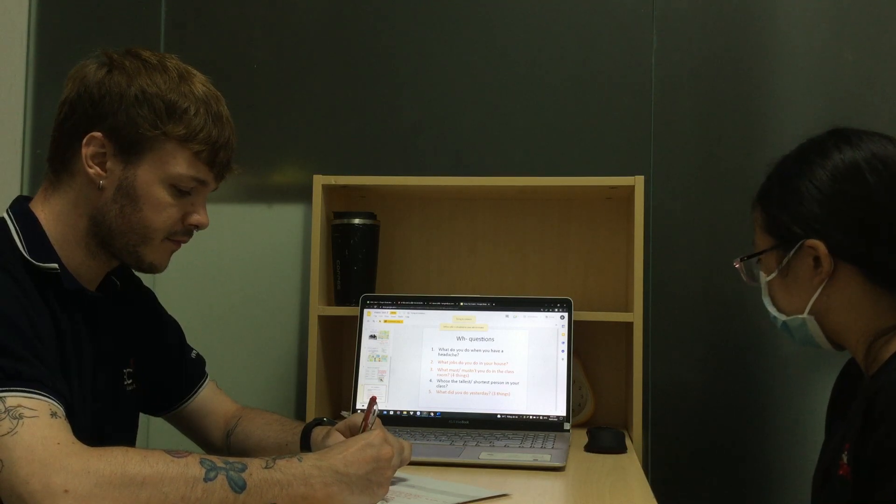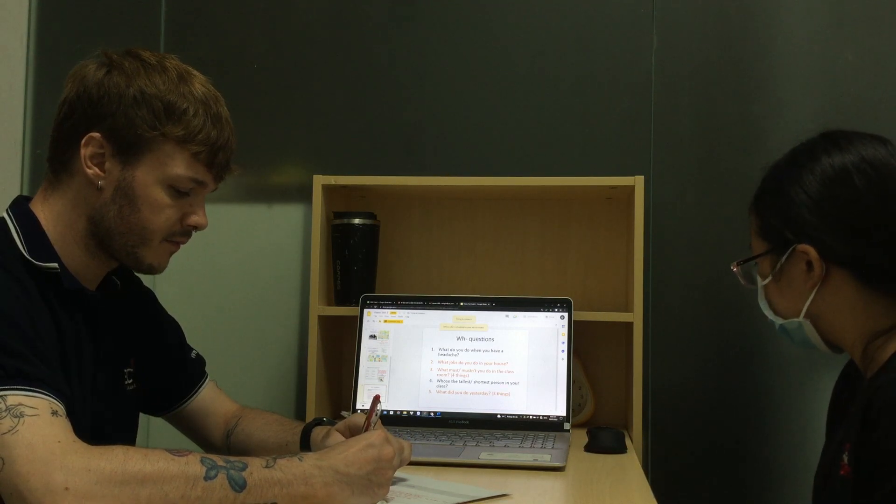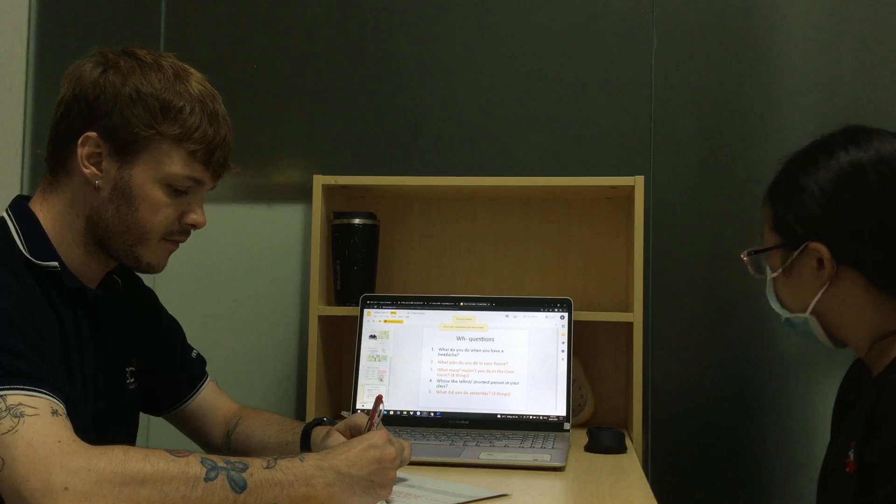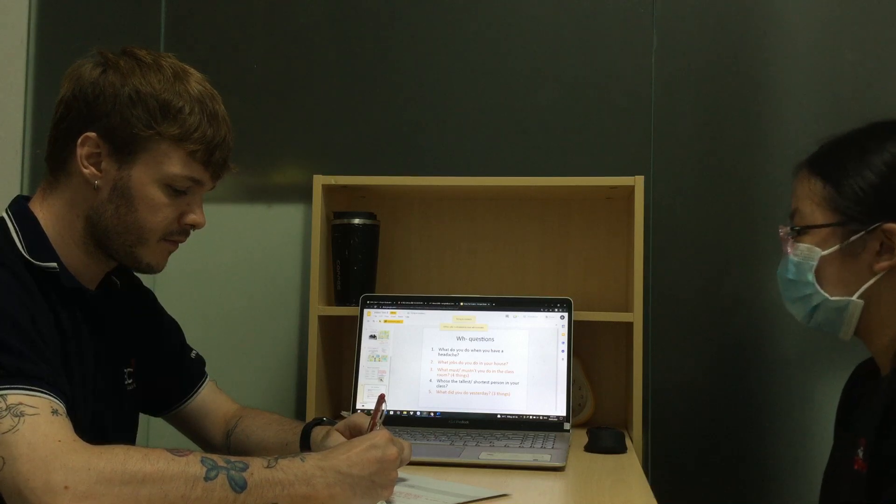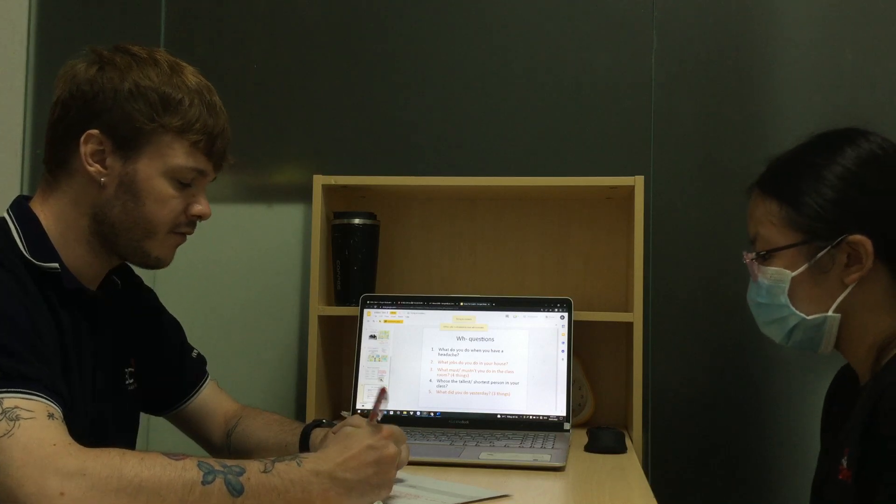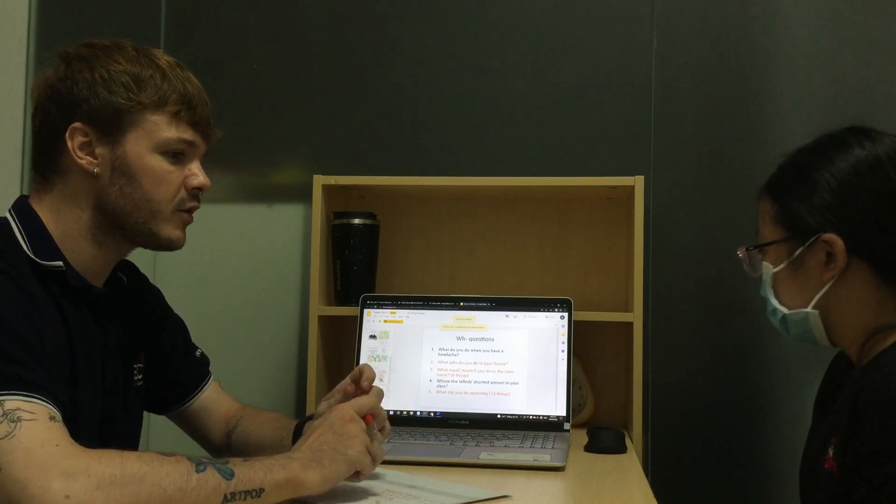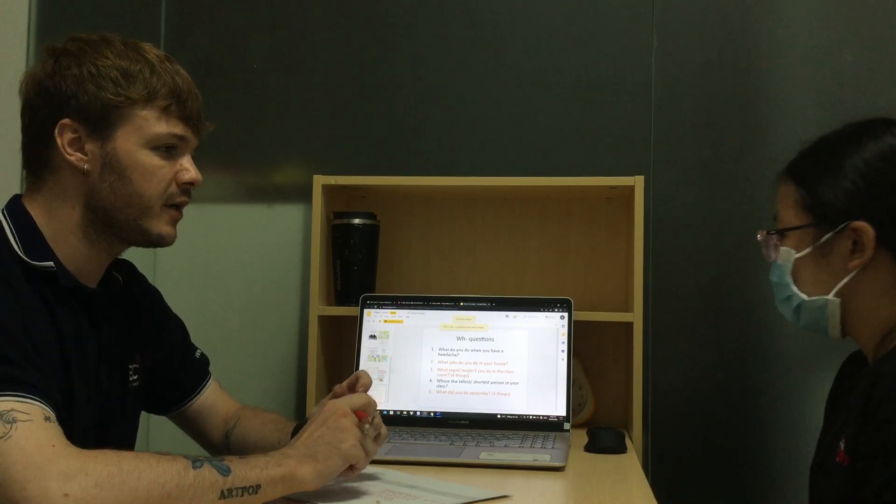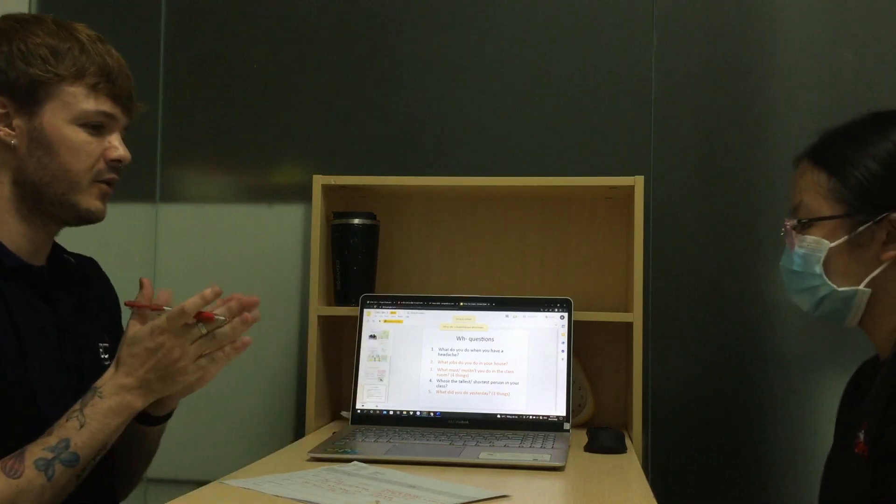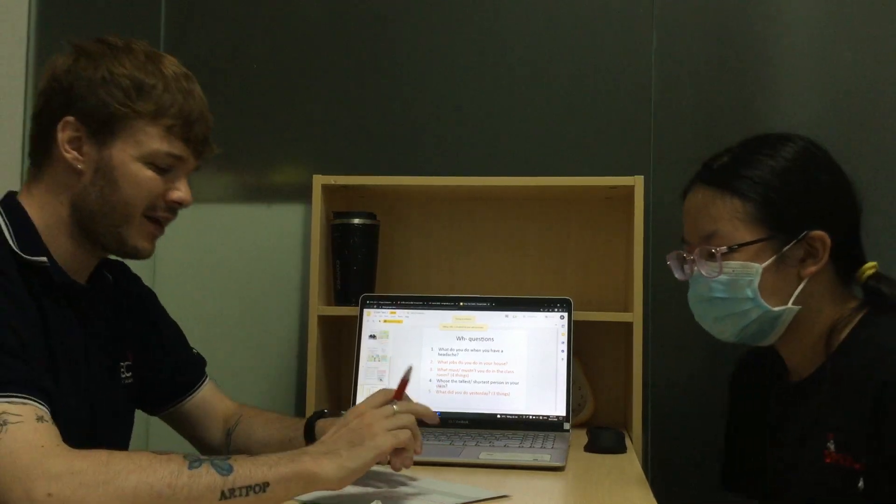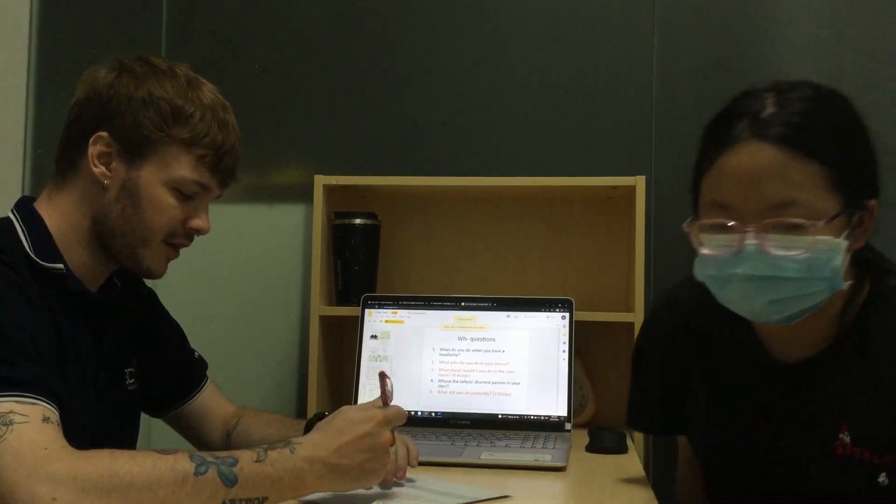Okay, very good. So that is the end of your speaking test. Well done. Thank you. You can go back to the classroom.